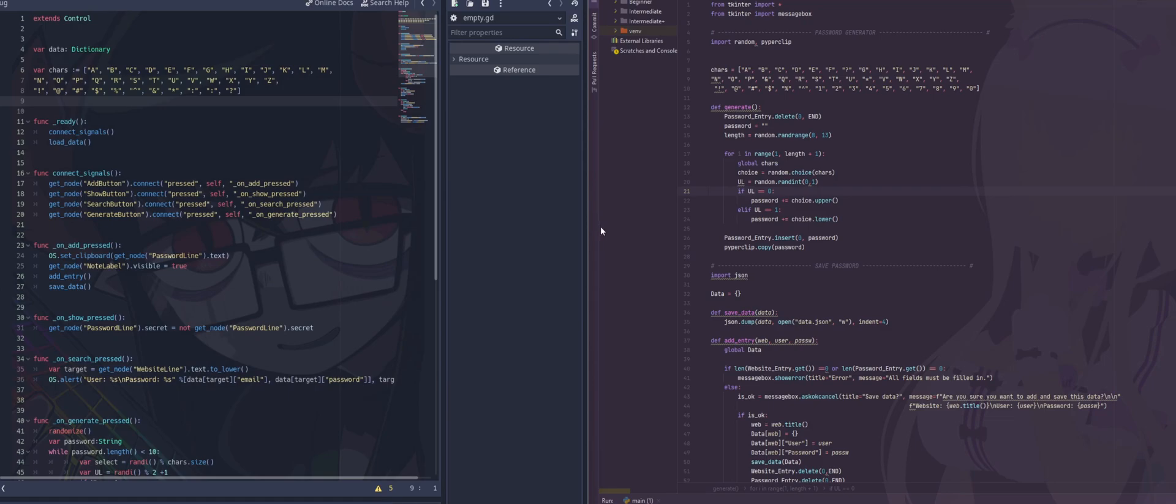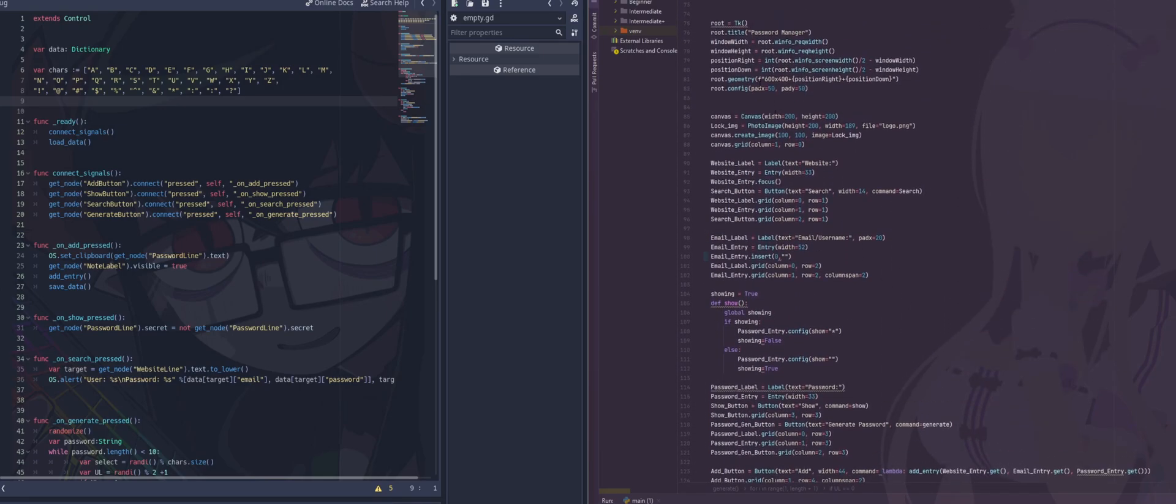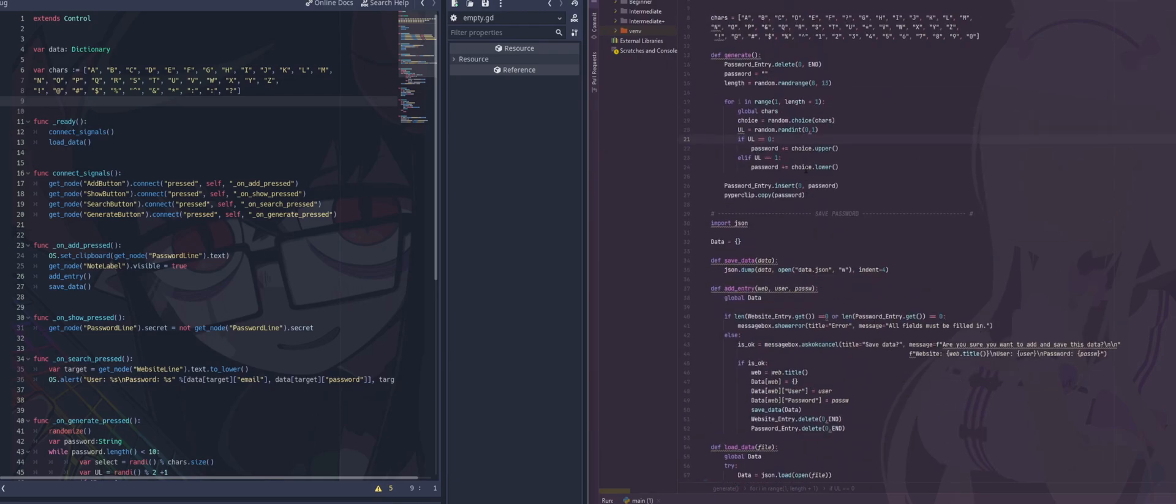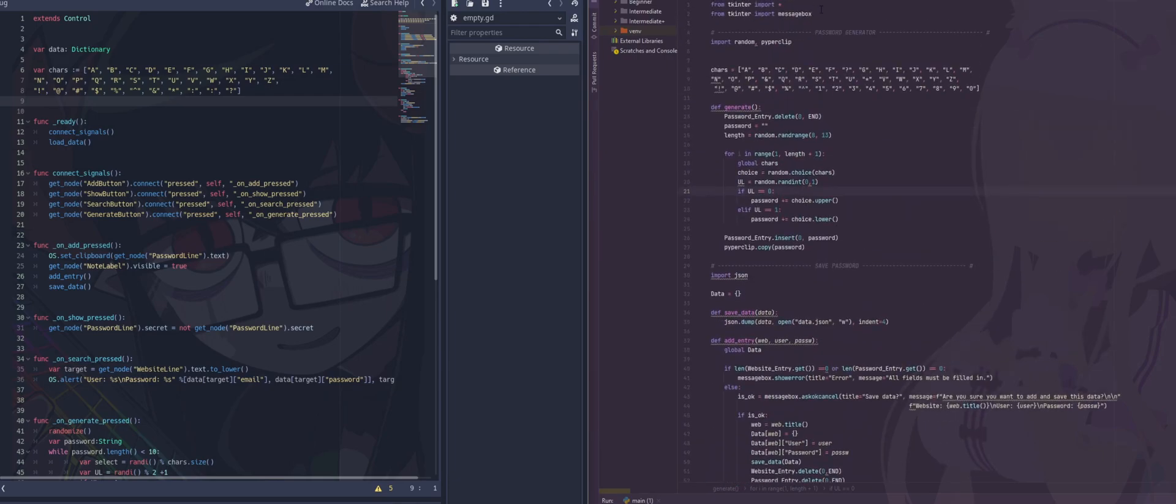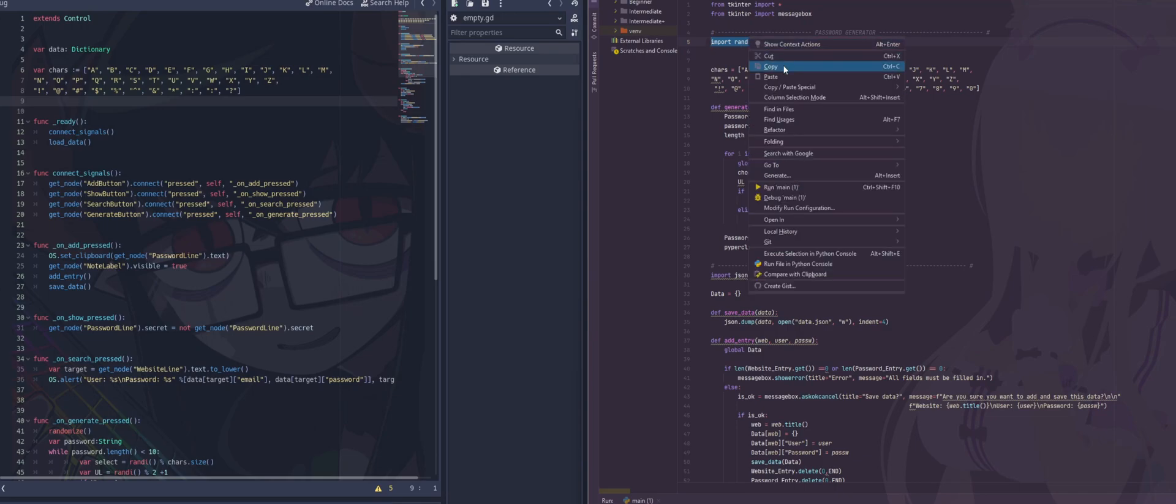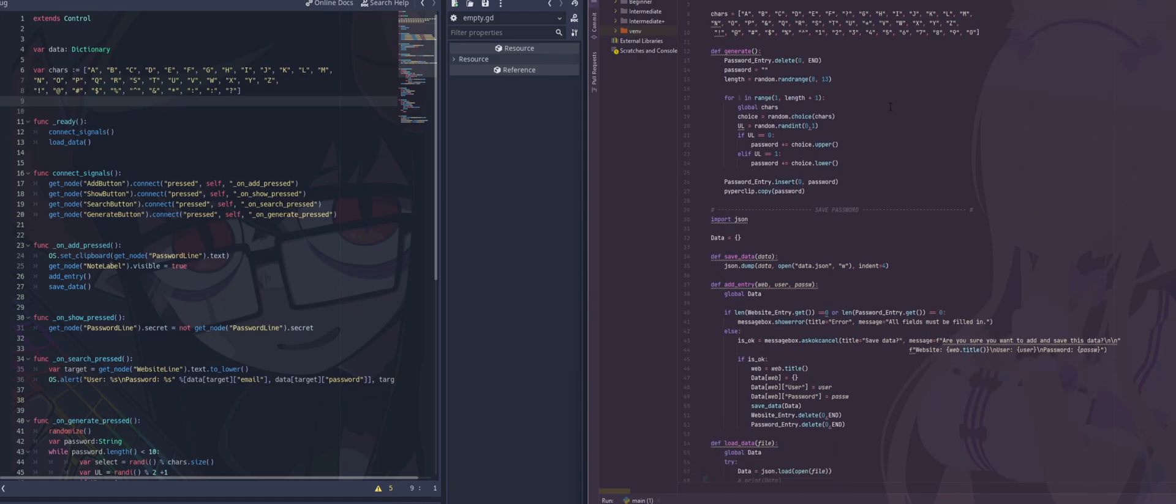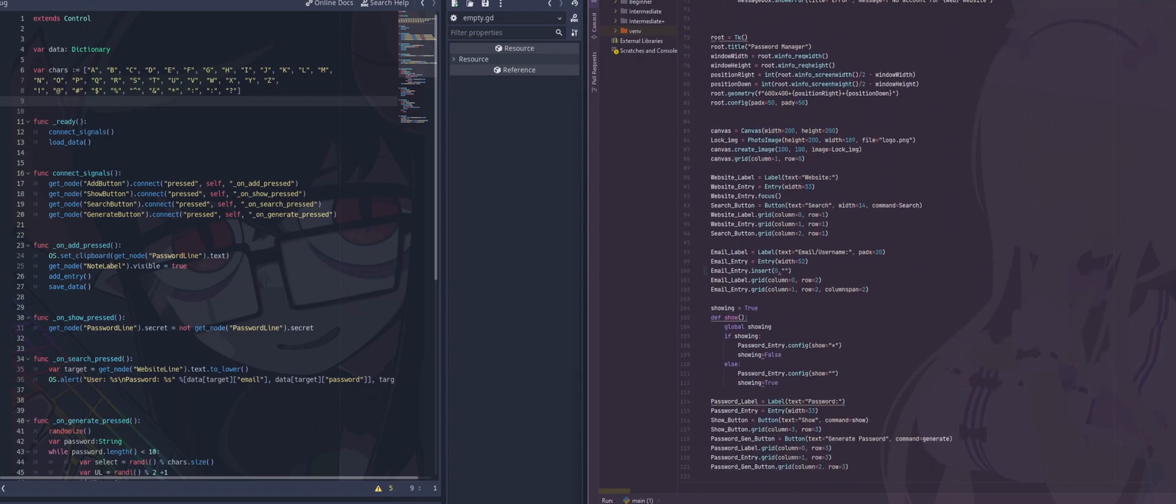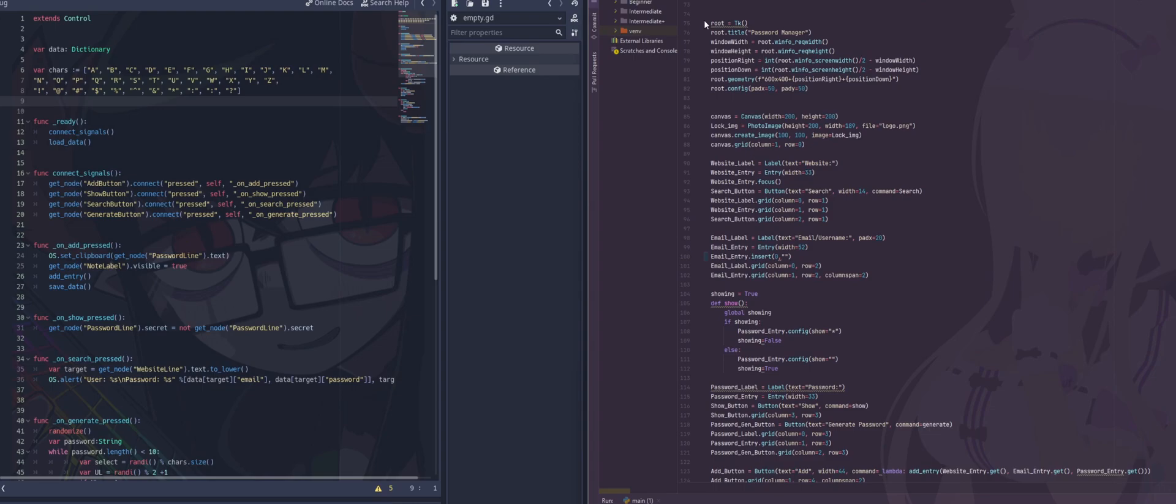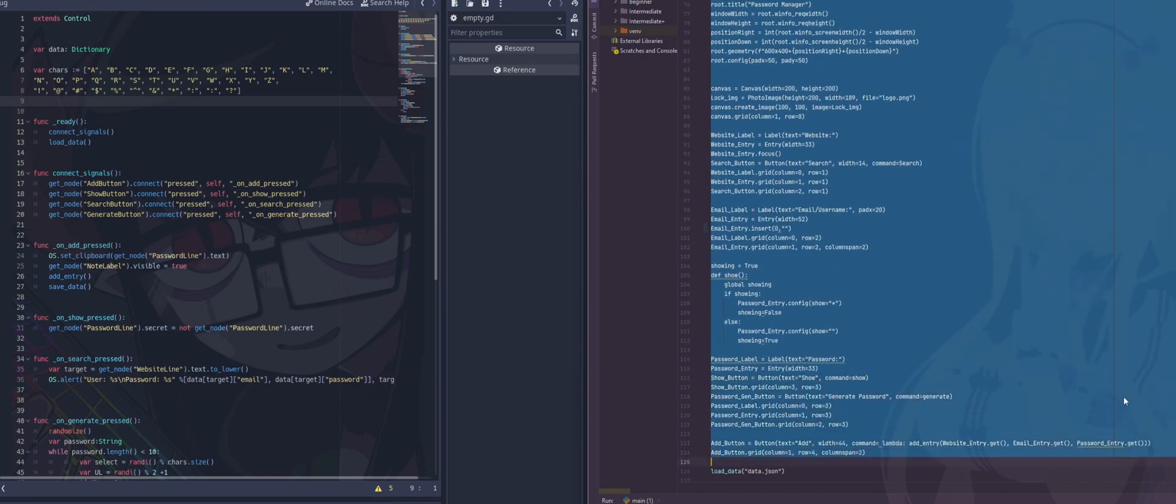So first off, what you would need to do, of course, is we need a UI to work with. So on the Python side, we need to import tkinter. And we need to bring in the message box for when we perform our search and we can make our pop-up. And then we're using HyperClip, which allows us to store our generated password into our clipboard, so you can just generate and then go hit paste on your website.